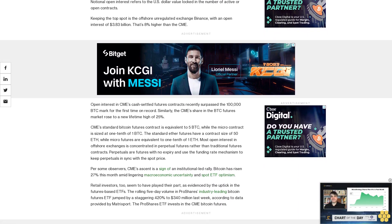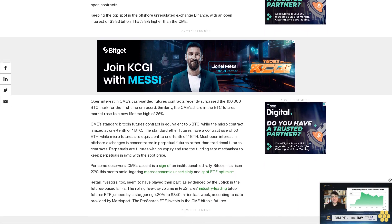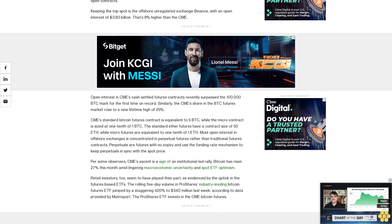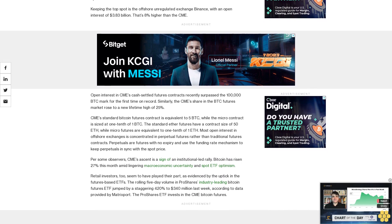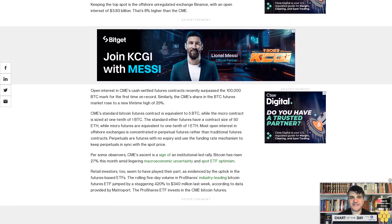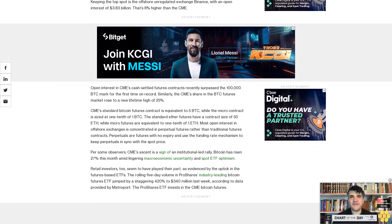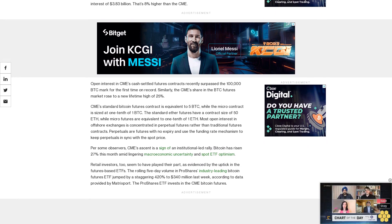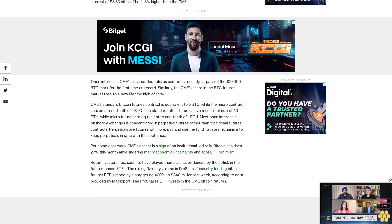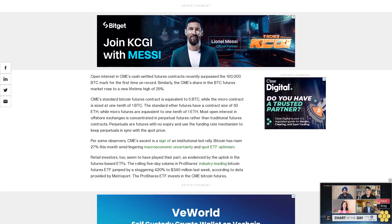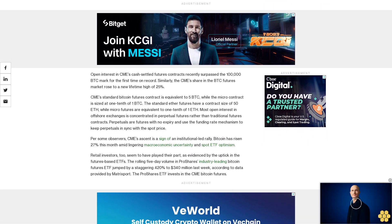The rolling 5-day volume in ProShares' industry-leading Bitcoin futures ETF jumped by a staggering 420% to $340 million last week, according to data provided by Matrixport. The ProShares ETF invests in the CME Bitcoin futures.